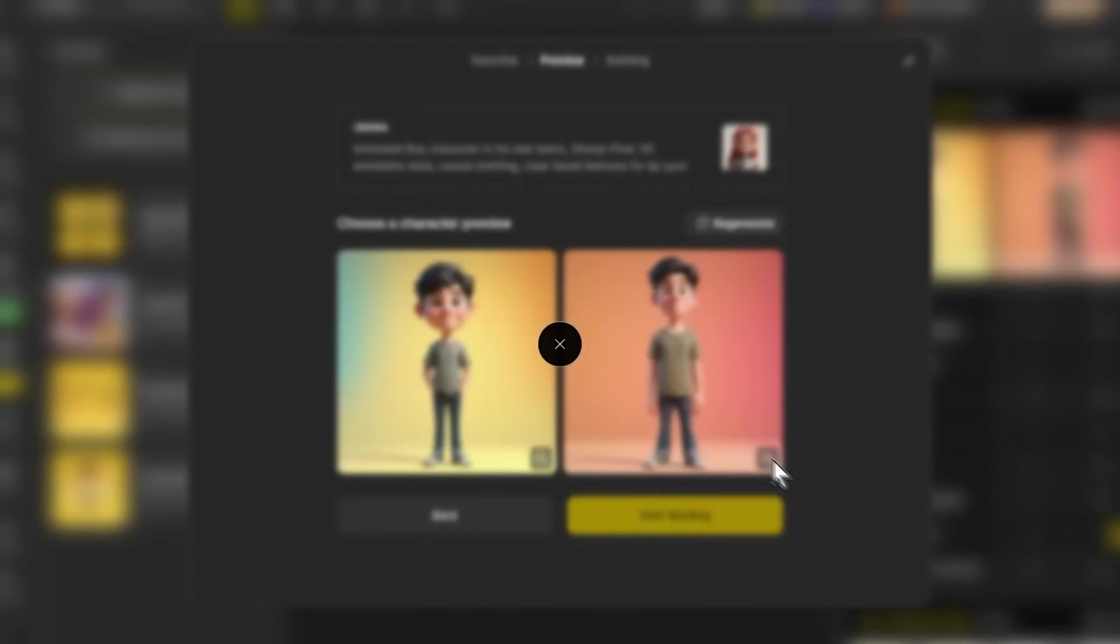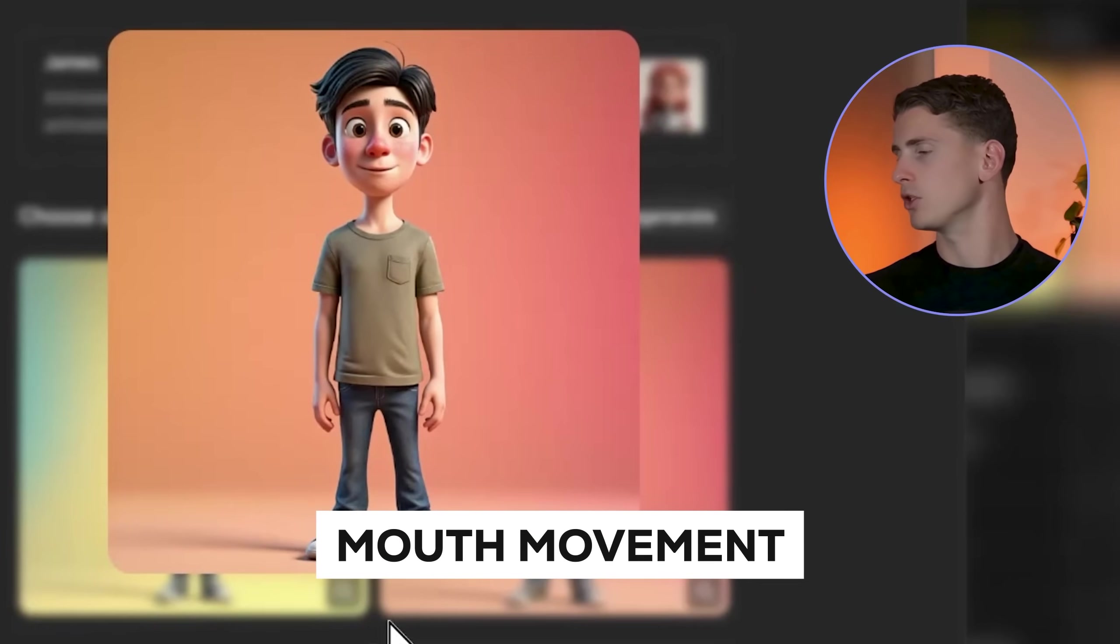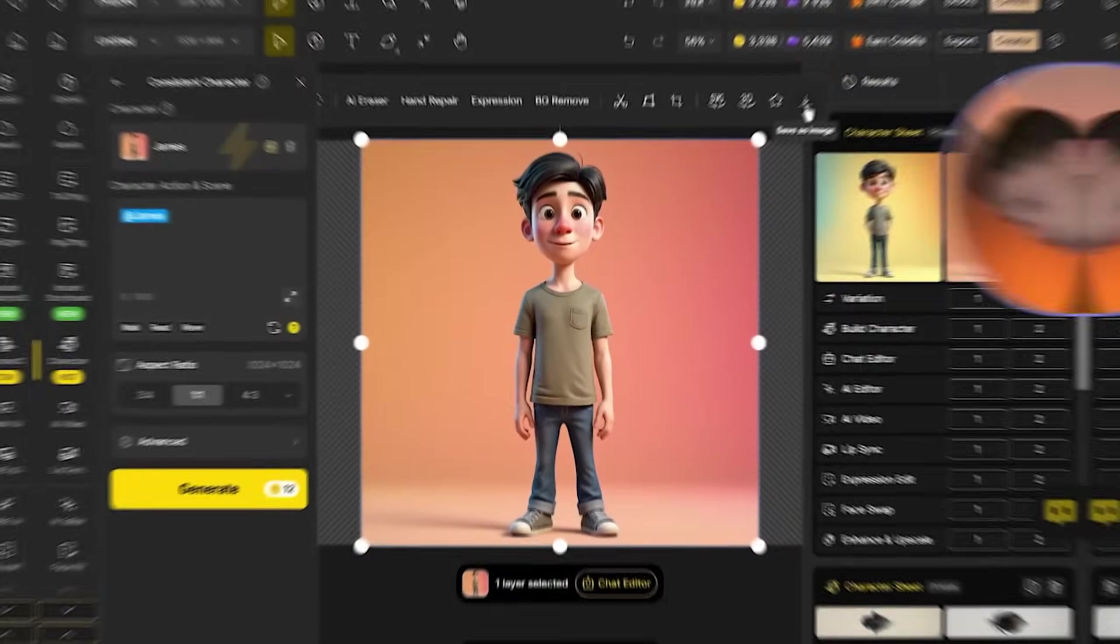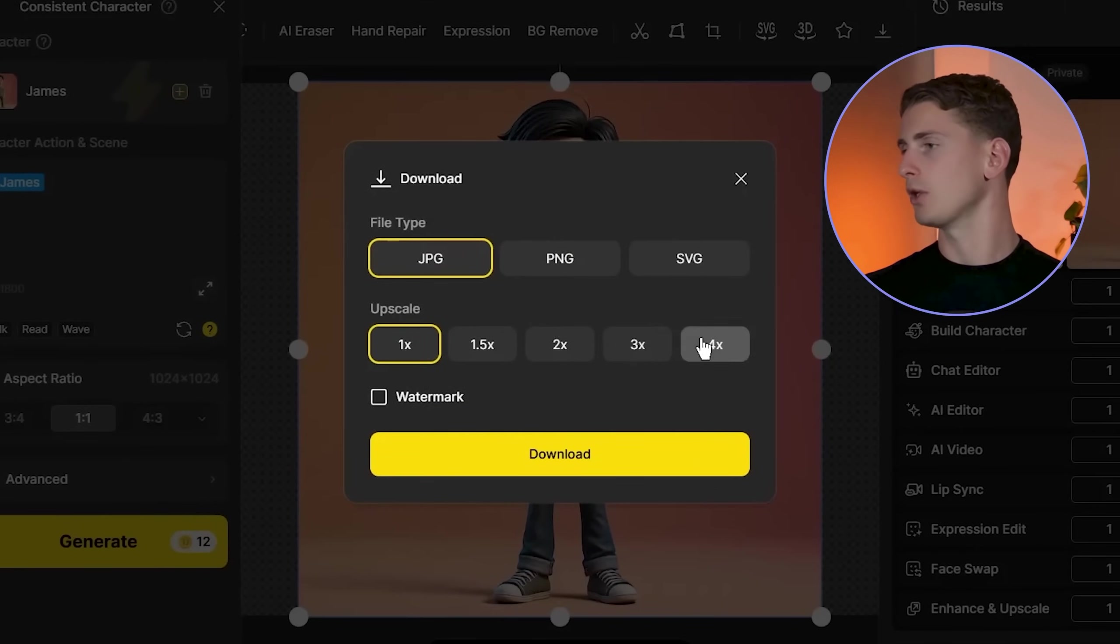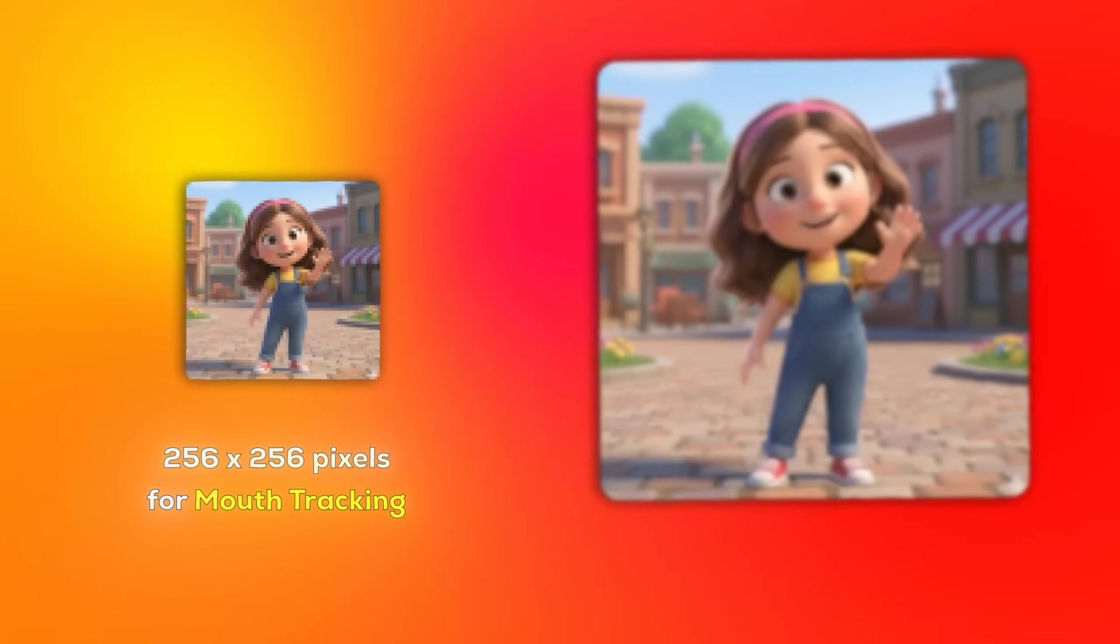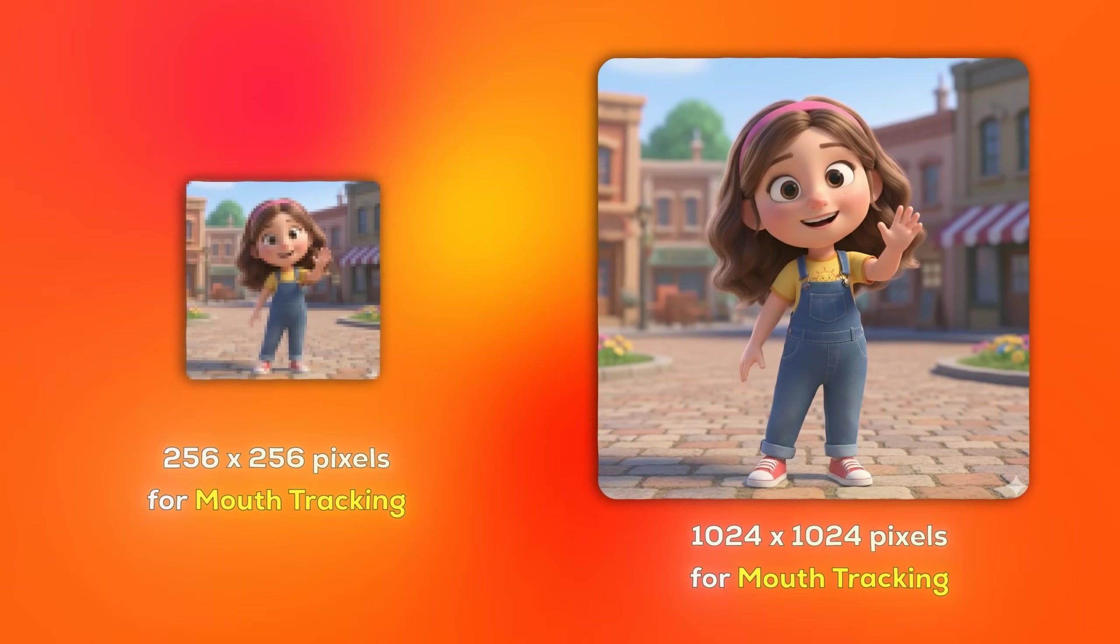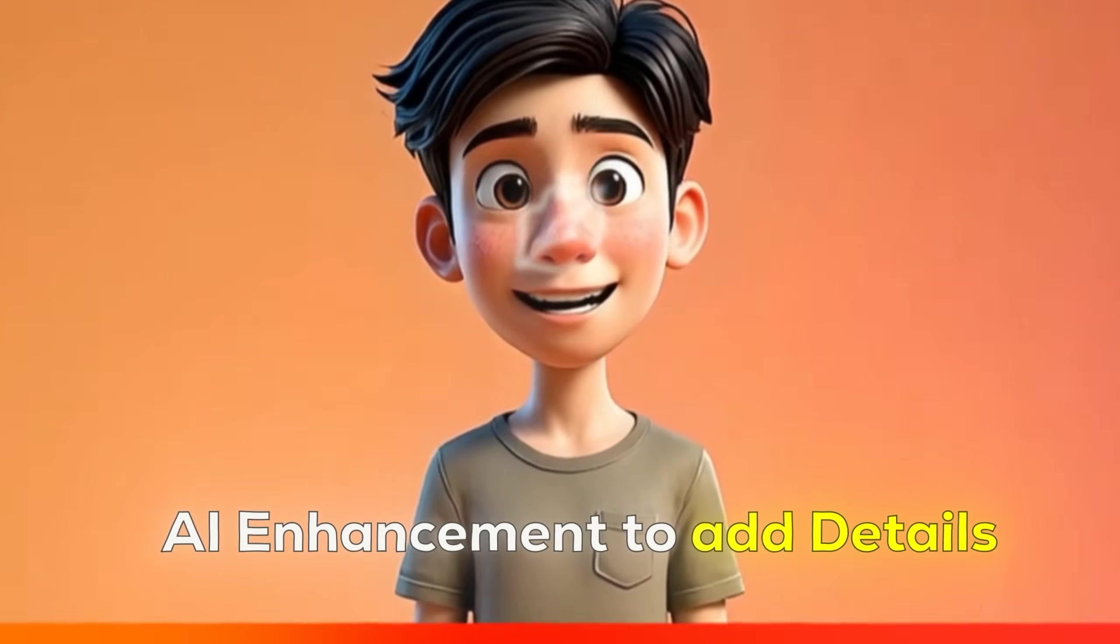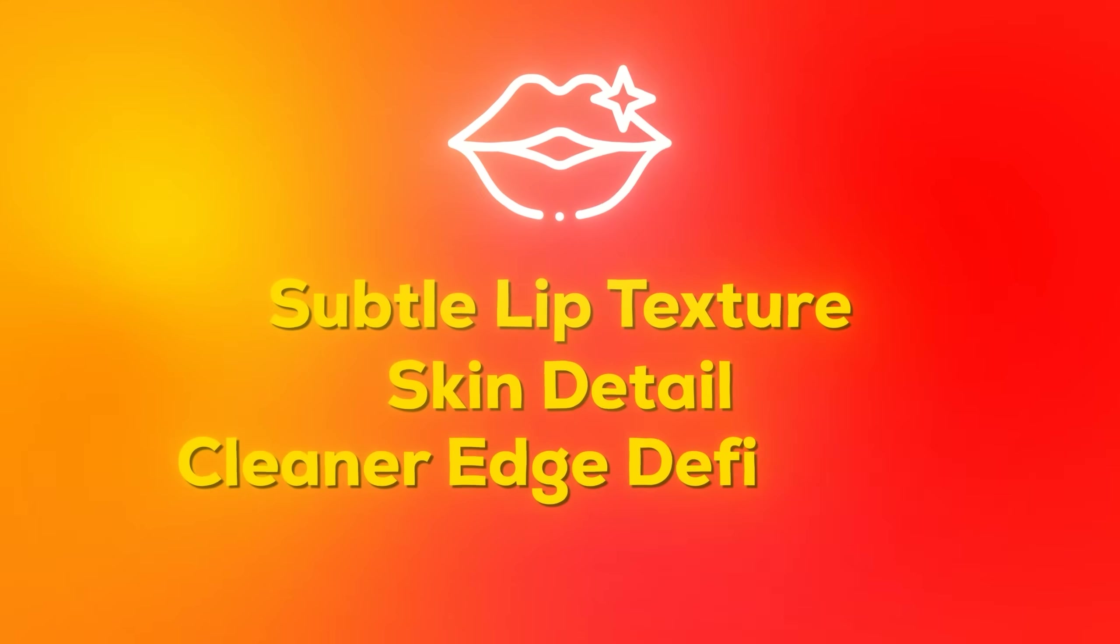I'm choosing this one because the facial proportions are ideal for lip sync. The mouth area is clearly defined with good contrast against the skin, the jawline is distinct, and the overall expression is neutral. I'll upscale it to four times the resolution. This is absolutely critical—higher resolution gives the lip sync algorithm exponentially more detail to work with. We're talking about 256x256 pixels versus 1024x1024 for mouth tracking. The upscaling adds subtle lip texture, skin detail, and cleaner edge definition.